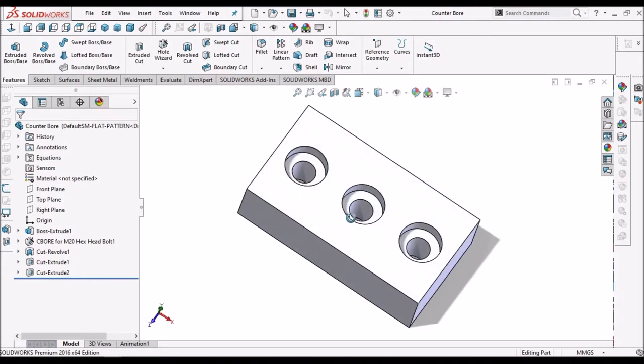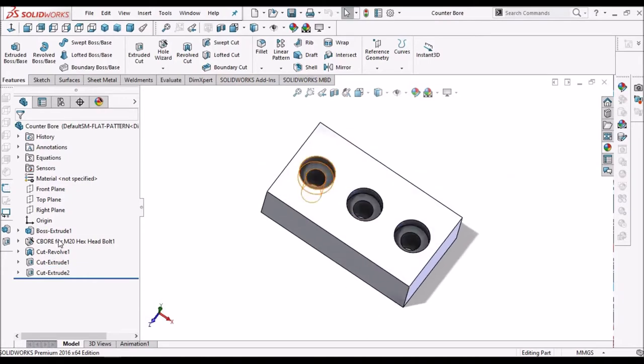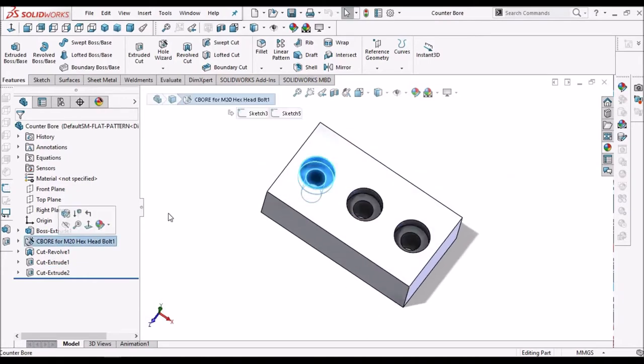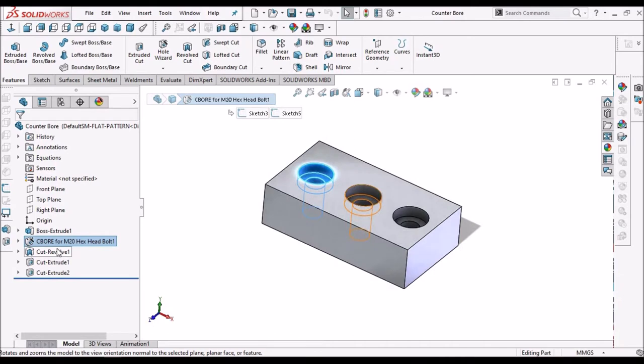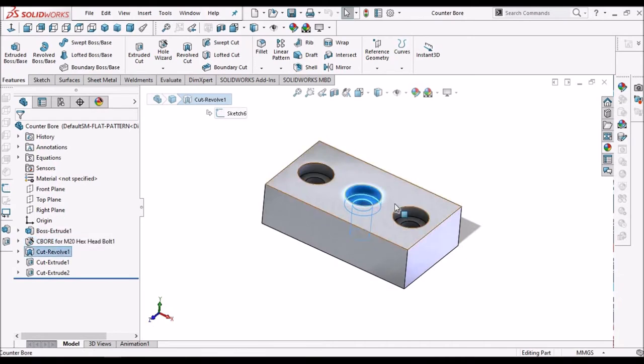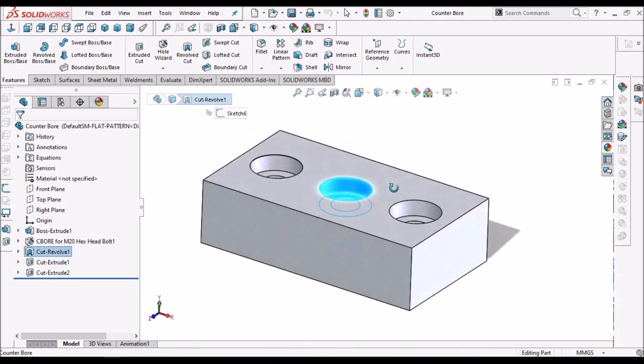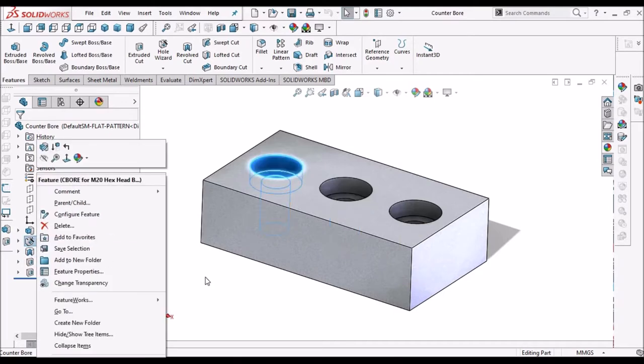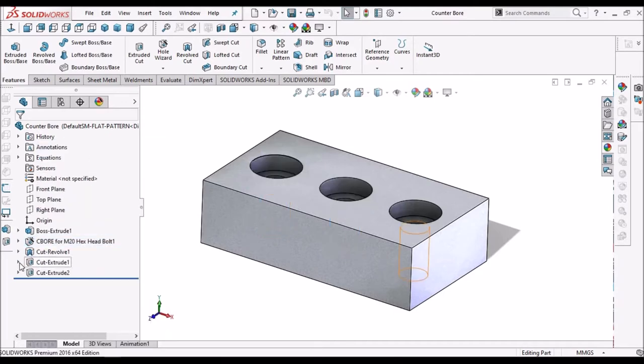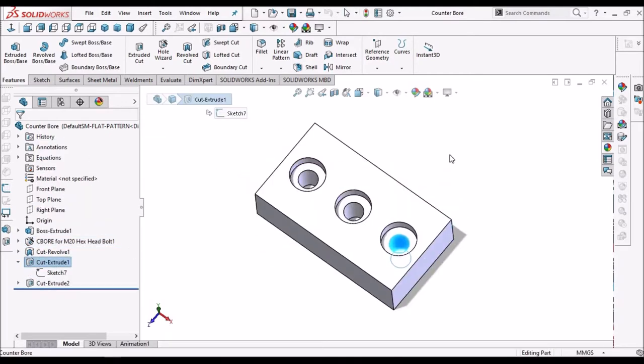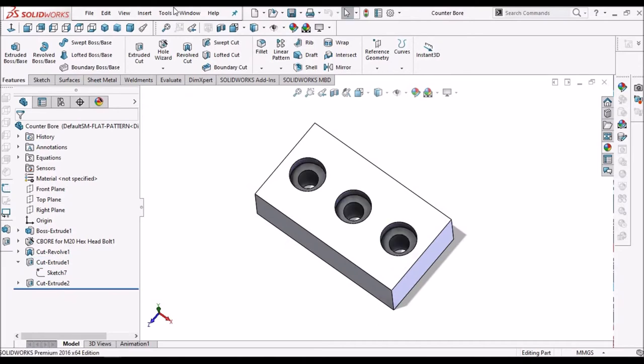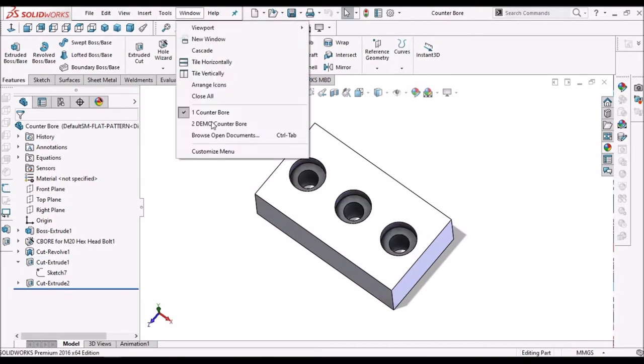See first hole I have created with counter bore. Next is revolve cut. And with the extrude boss. So I am going to show you all the three methods.